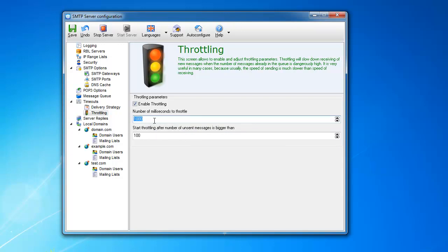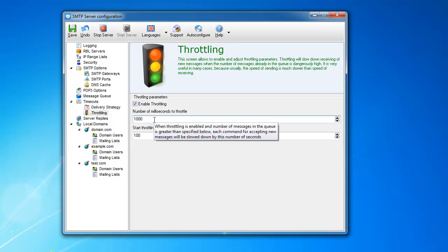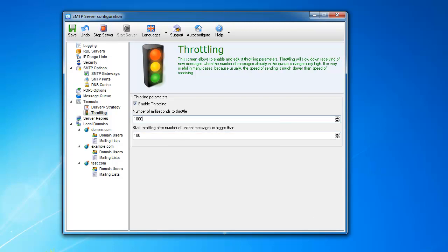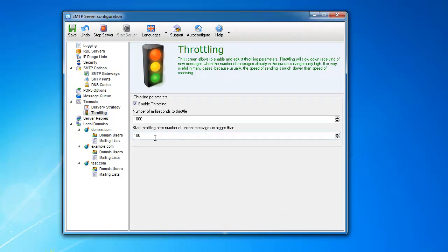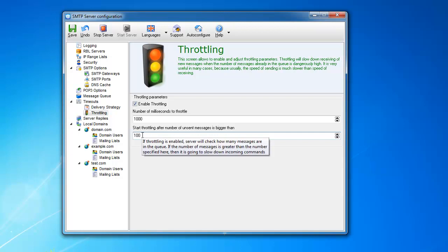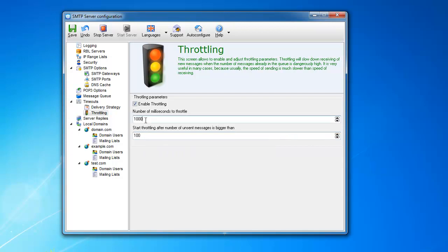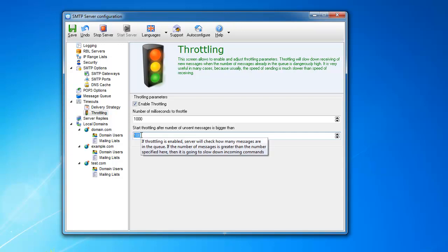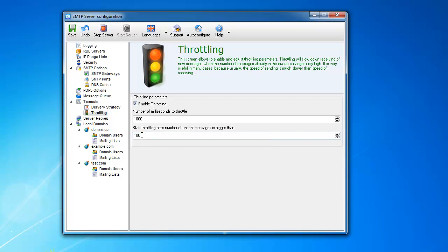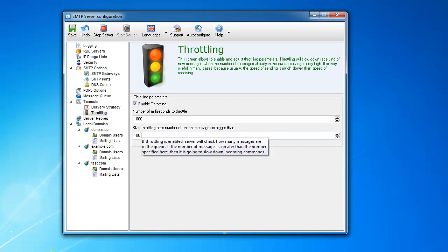What will happen is every command that the SMTP client sends to me is going to be delayed 1000 milliseconds - so one second basically. So anytime that the mail client connects to me and starts sending something, if you send more than 100 messages and they're just sitting in the queue without being delivered, then it's going to start delaying your incoming connection by a second every time, until the number of messages in the queue gets lower than 100, and then it starts sending normal speed.